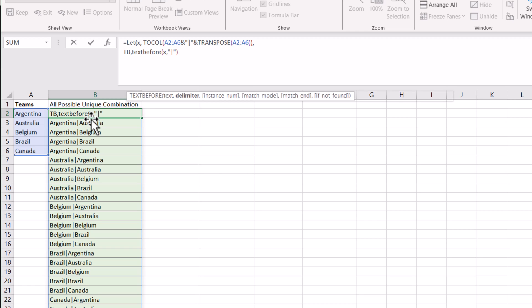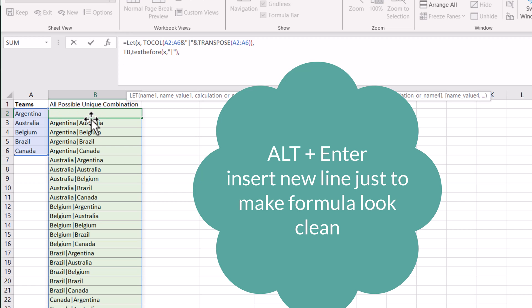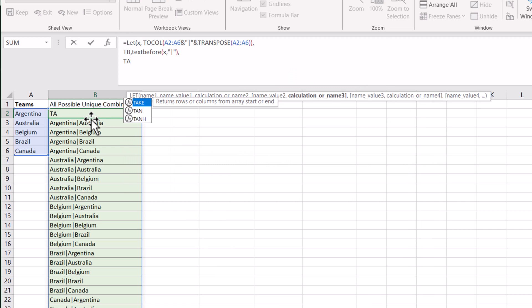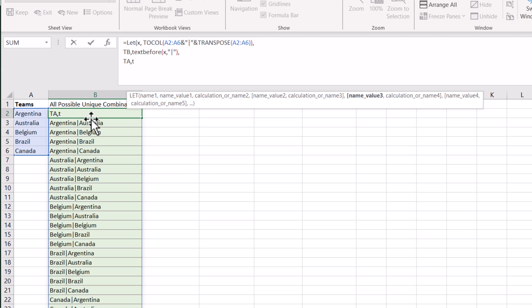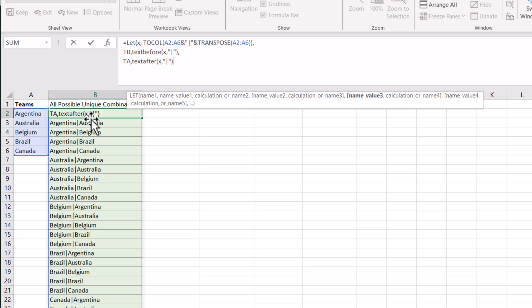Now I will define TEXTAFTER — TA — using the TEXTAFTER function. The variable name is the same and the delimiter will be the same as last time.